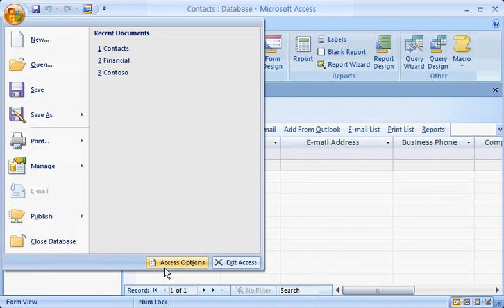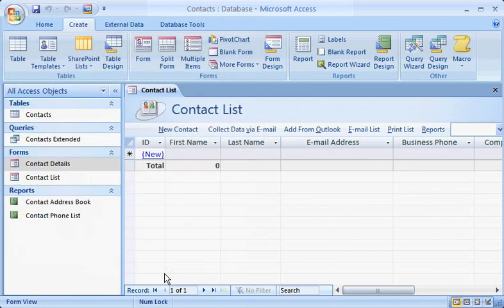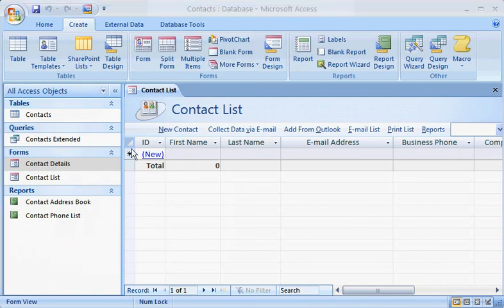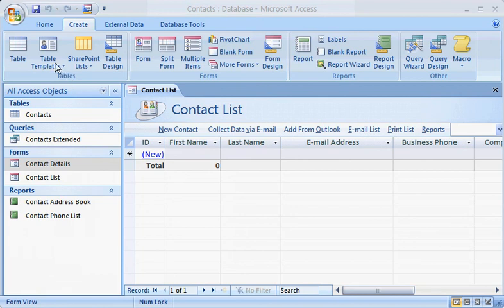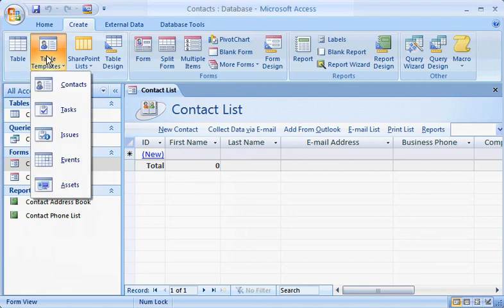Check out how well these new features work for you by creating a new table for this database. On the Create tab, and in the Tables group, take advantage of the new pre-built table templates by clicking Table Templates, then select one such as Tasks from the list.